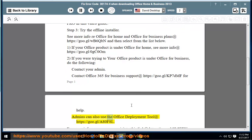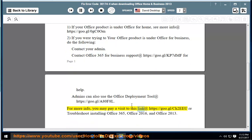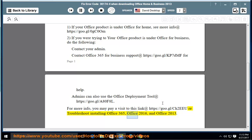Admins can also use the Office Deployment Tool at https://goo.gl/aadf8l. For more info, you may pay a visit to this link at https://goo.gl/ch2eeu re troubleshoot installing Office 365, Office 2016, and Office 2013.